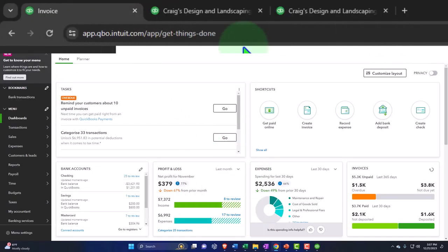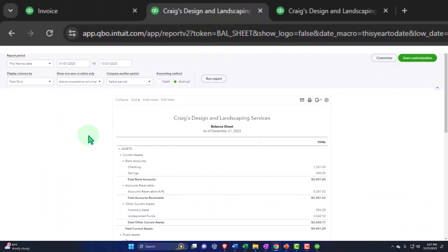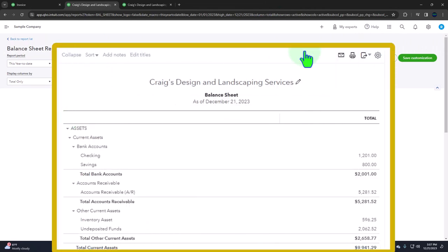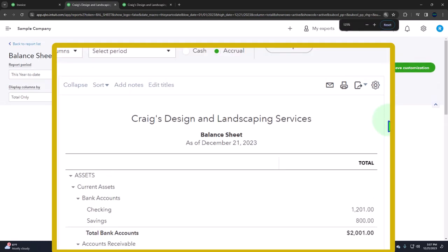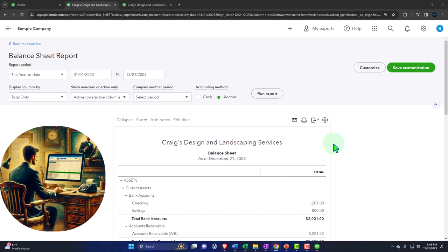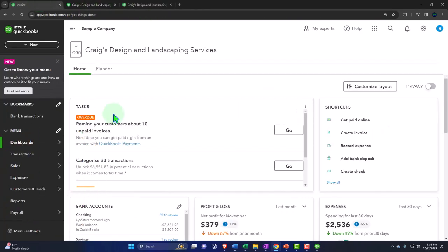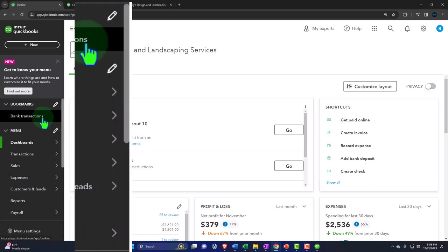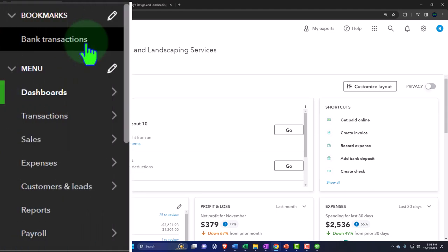On the desktop version you have the option to change font size in reports, but the online version has fewer options for adjusting font size and color. That's one area where desktop does a bit better. However, you compensate by using the browser zoom in and out feature to get the view you need.